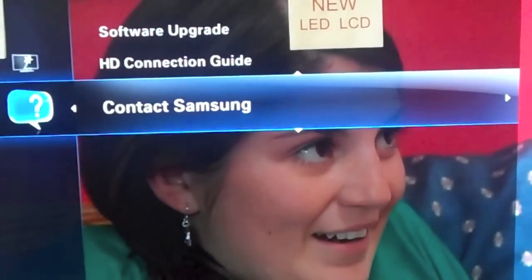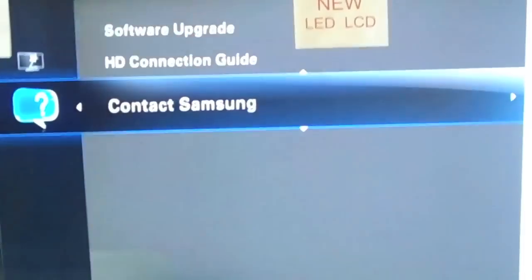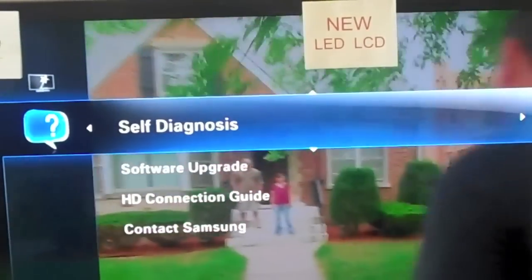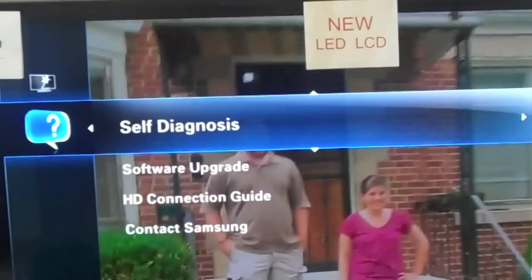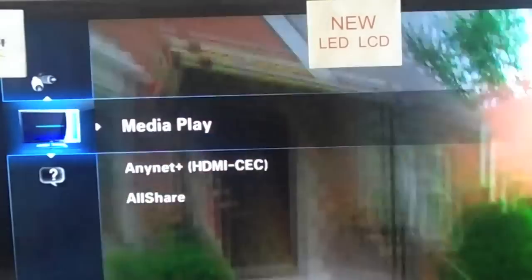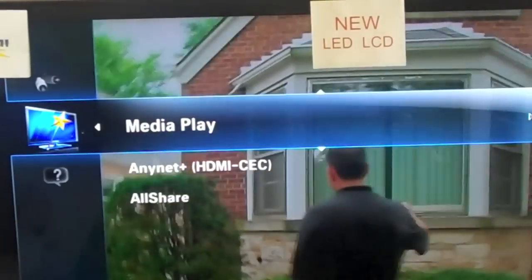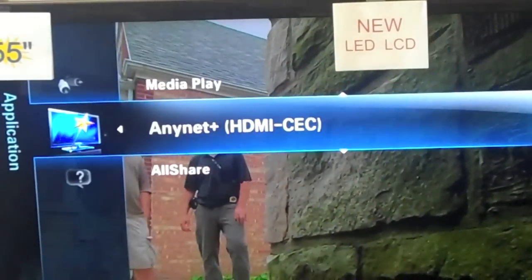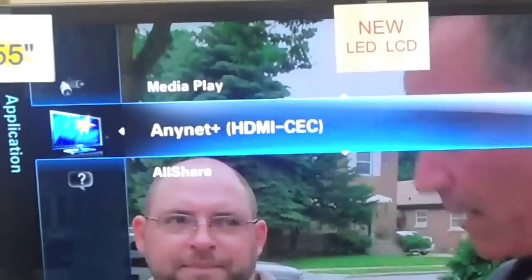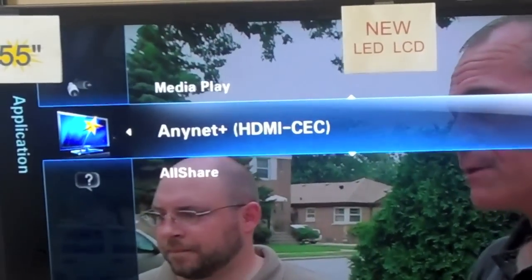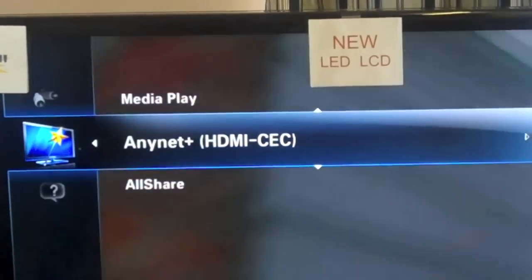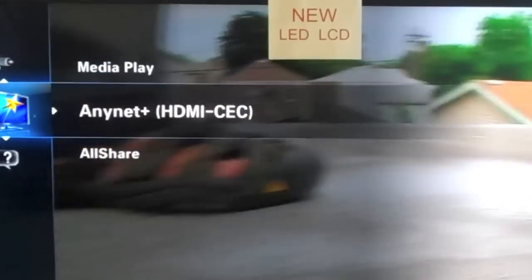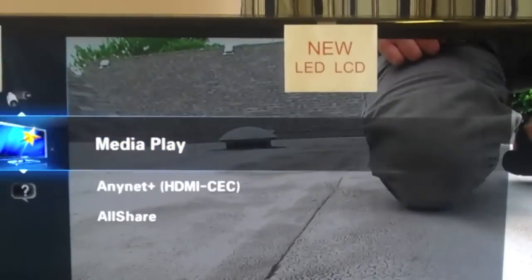HD Connection Guide just helps you hook up the TV. Contact Samsung — if you have a problem, it's going to give you all the information you need to contact your warranty support center. Self-diagnosis will help you troubleshoot any functions you're having difficulties with — say you hooked up your Blu-ray and it's not working correctly. Going back up to applications: media play allows you to use external services like Netflix. A-Net is how it syncs to Samsung's own Blu-ray player. If you have a Samsung Blu-ray player and a Samsung LCD, they will connect with one another, allowing you to control both devices using this exact same remote control.